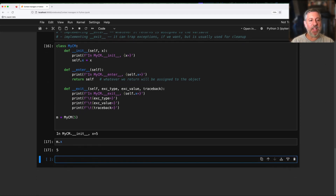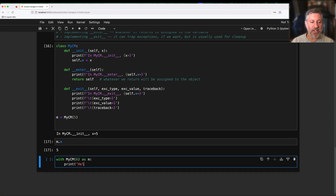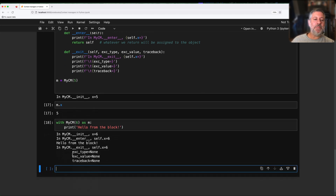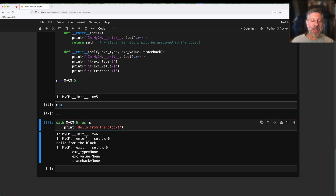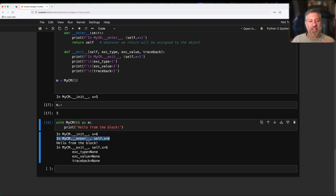But what if I say 'with MyCM(6) as m' and print 'hello from the block'? Now things are much more interesting. It says 'in MyCM.__init__, x equals 6' — okay, we had to do the init, that has nothing to do with with. But as soon as we get into the block, you can see that __enter__ is being run automatically, before 'hello from the block'. Then __exit__ runs. And it says all three exception parameters are None — because there was no exception.